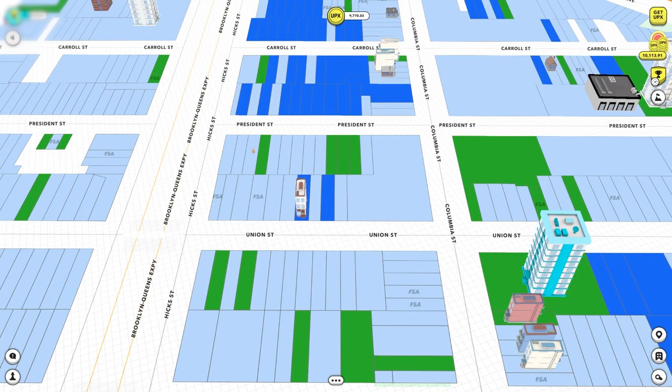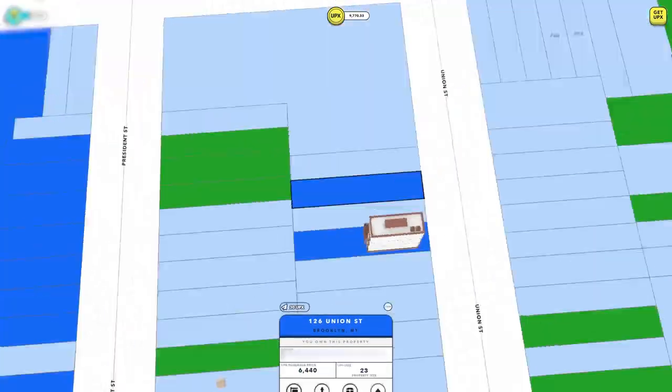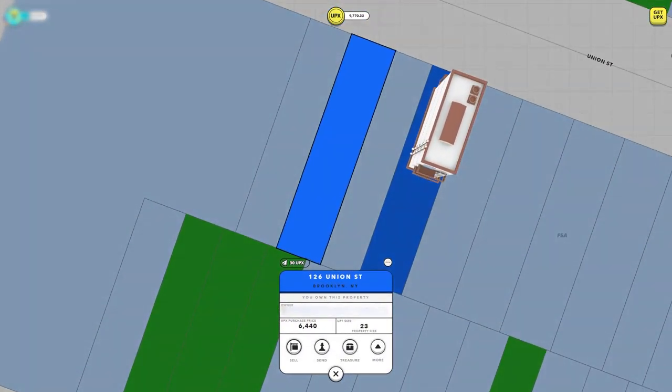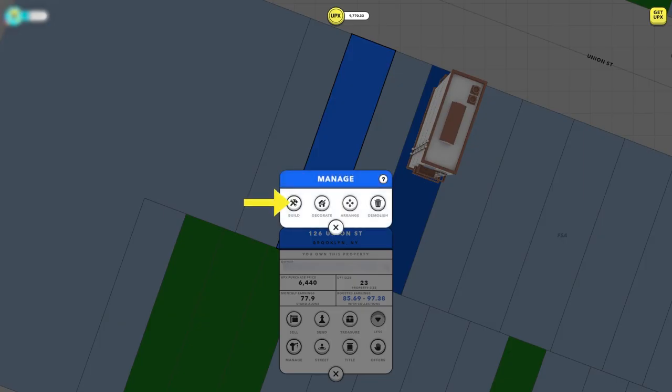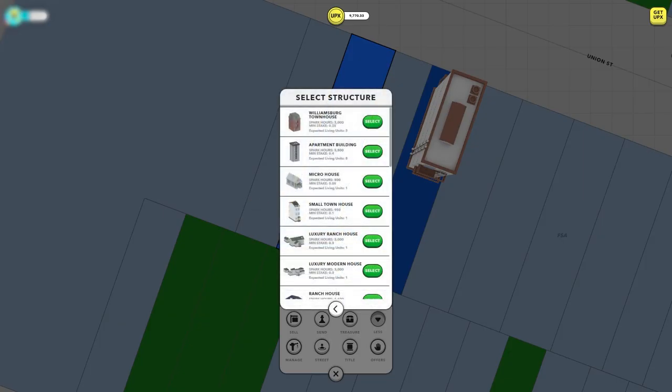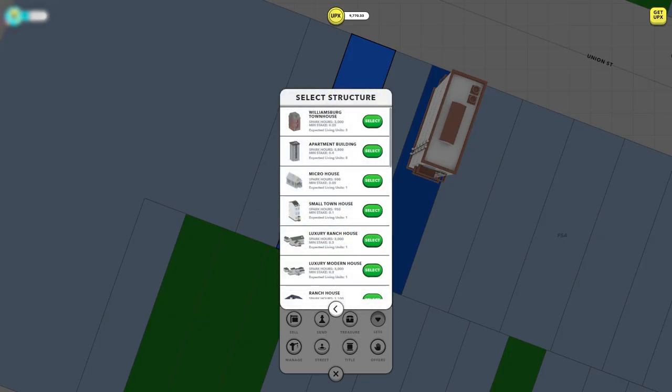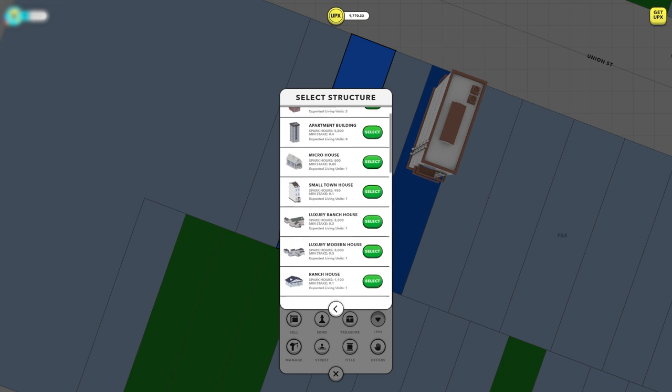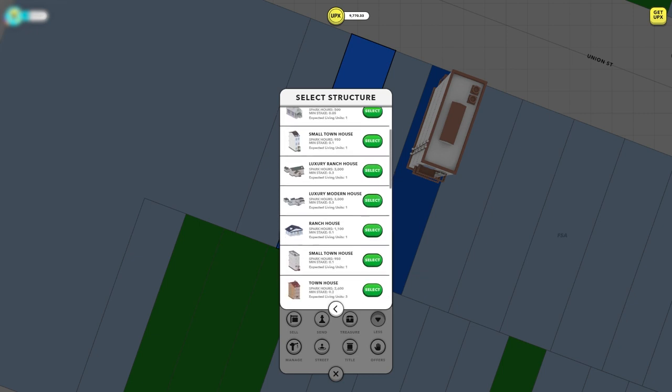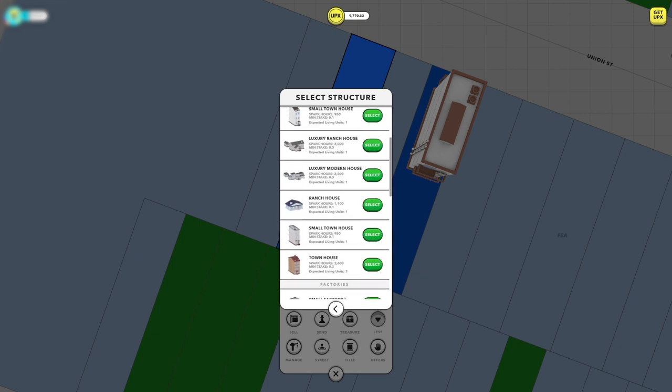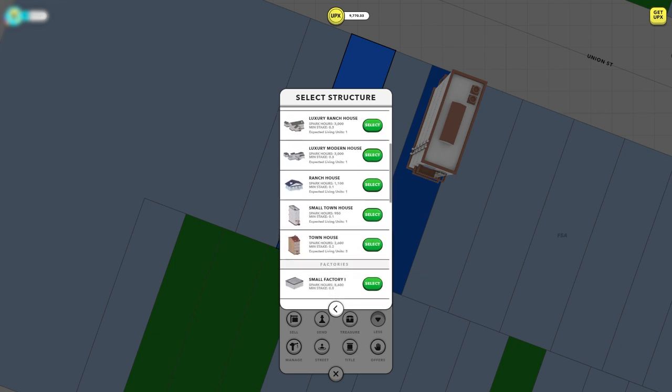To begin building, simply click on any property you own. Your properties will be in dark blue on the map. Click the manage button indicated by the crane symbol. Next, click build. Here, you can see all the buildings available to build as long as they can fit on your property, along with the minimum spark you need to stake and the total spark hours needed to build.